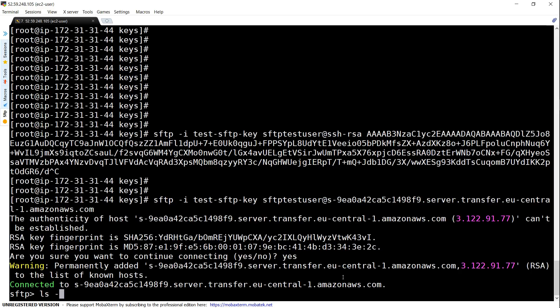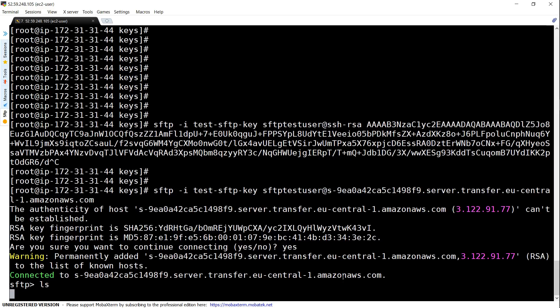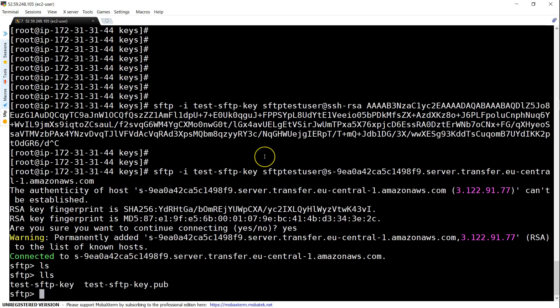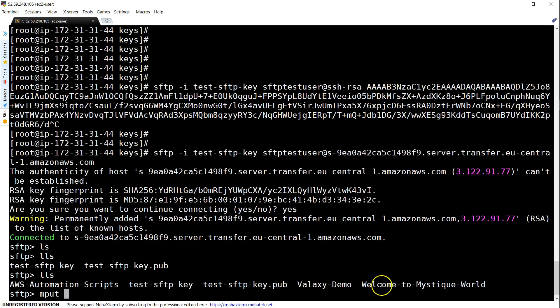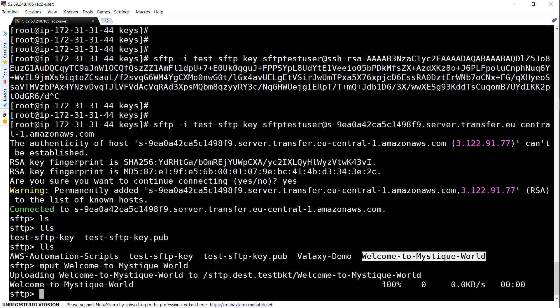If I do ls it should say that the folder is empty because as of now there are no files. Now that I have moved some files let us execute the files again. You can see here there are three files. I'm going to put a file here, input, and I'm going to say welcome to mystic world, that is the first file I'm going to upload and you can see it got uploaded.